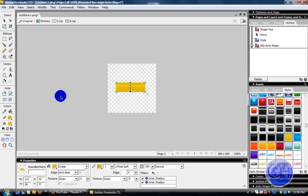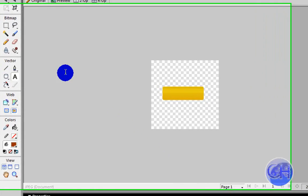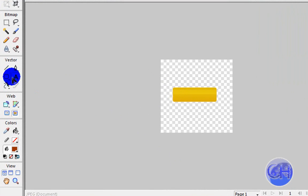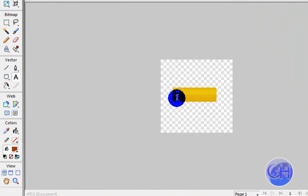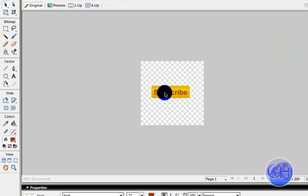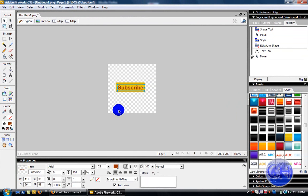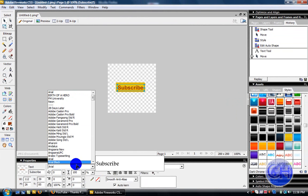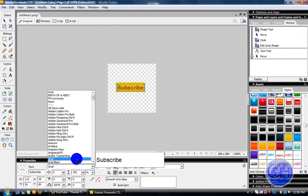Now what we're going to do is click the text tool and click on the subscribe button and write subscribe. Make it smaller or you can leave it like that. Make sure you find the Arial font.